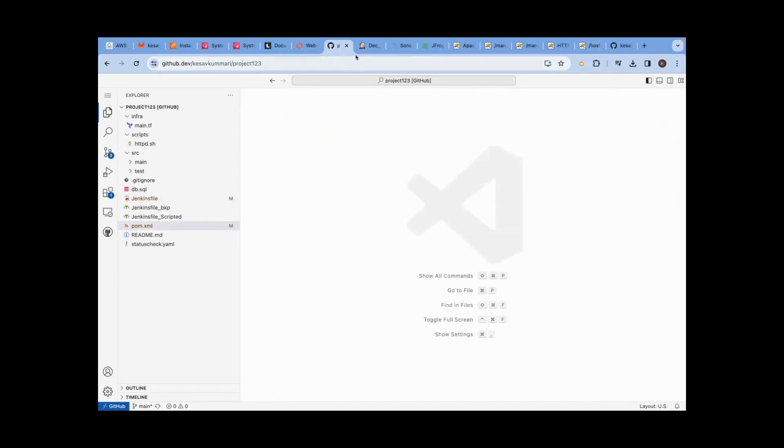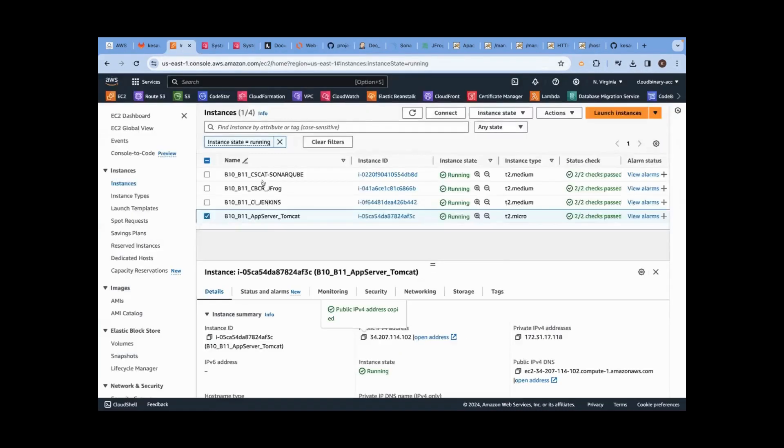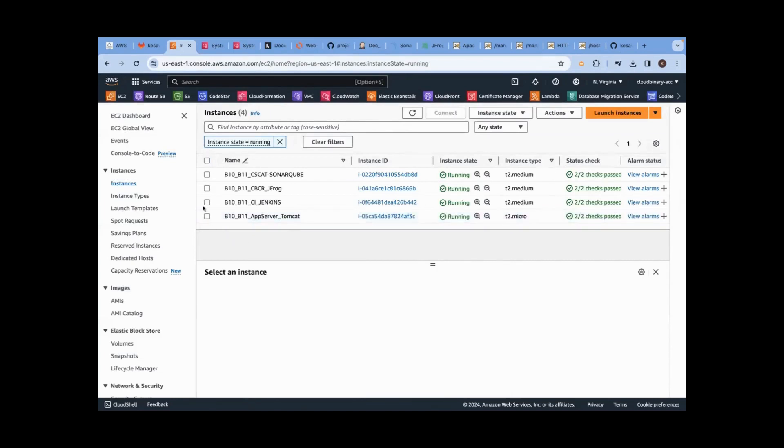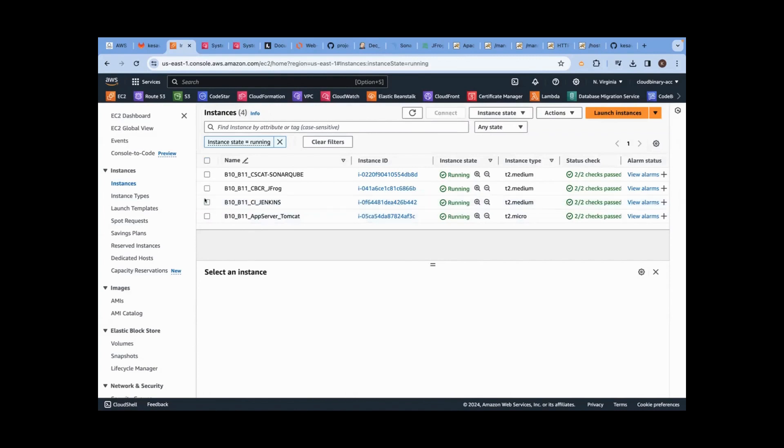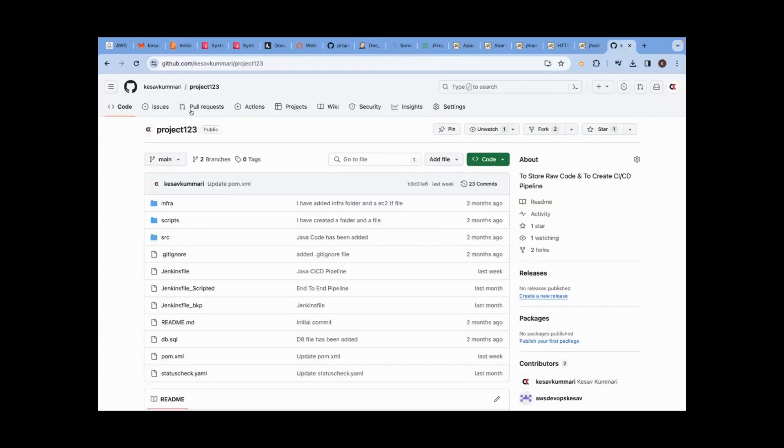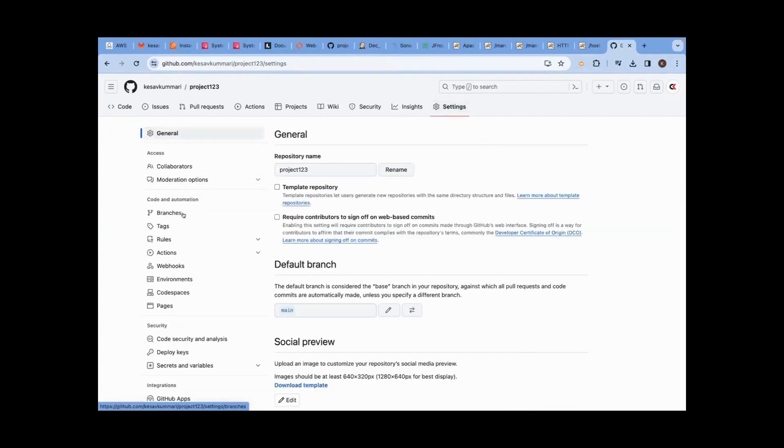To do that, first I need to do an integration. From code commit to code deploy, we can do automation that is possible with webhook configuration. You should go all the way to your repository, go to settings, go to webhooks.